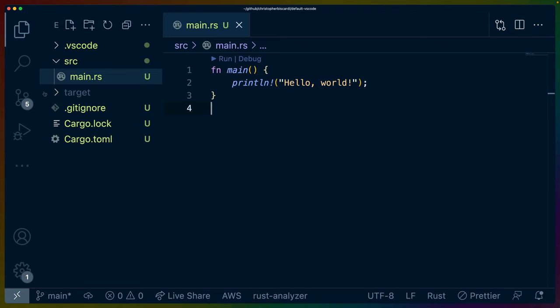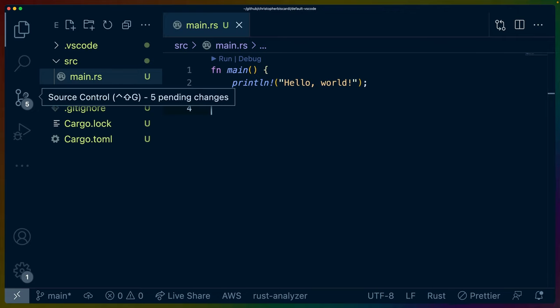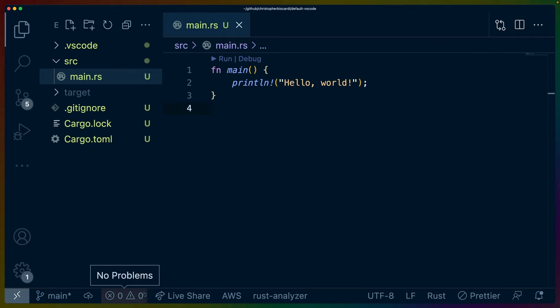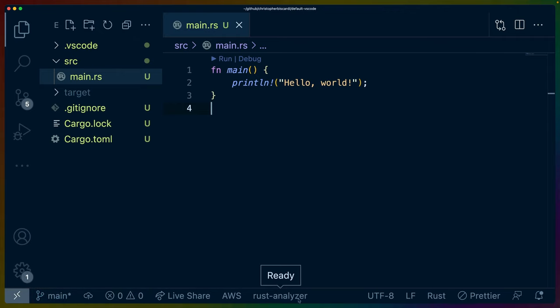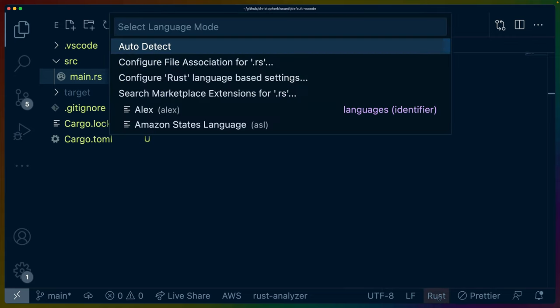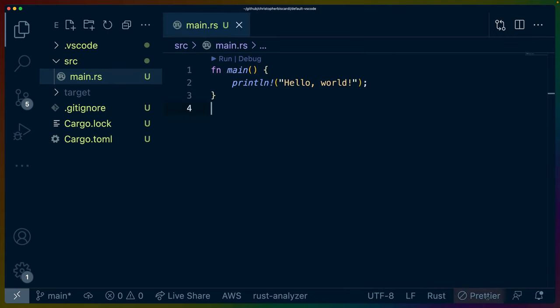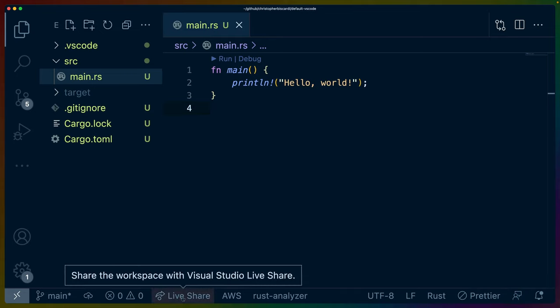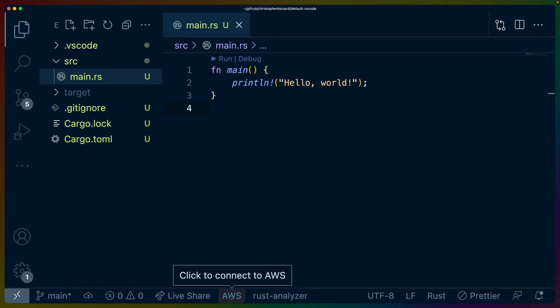On the left-hand side, we've got a number of different items in this toolbar. On the bottom, we've got a number of different status items, or I think this is called the activity bar in VS Code parlance. But this allows you to select language mode. It's telling me that Prettier isn't on, which is weird because this is a Rust project with a cargo toml. And Prettier doesn't even cover Rust as a syntax. We've got unrelated icons here like Tweet Feedback and tools that I'm just not going to use in the vast majority of my videos like Live Share or I'm clicking to connect to AWS.